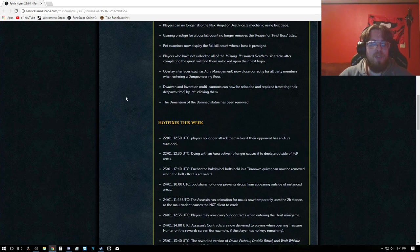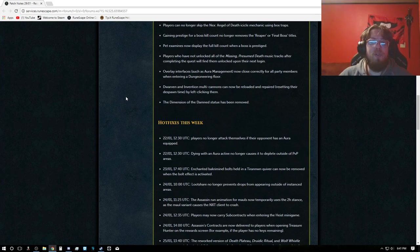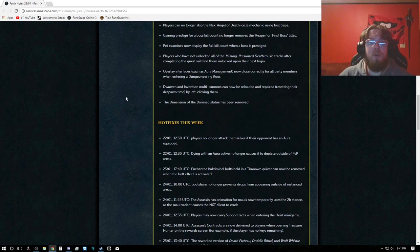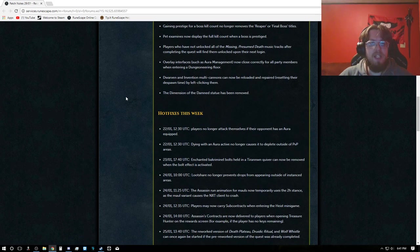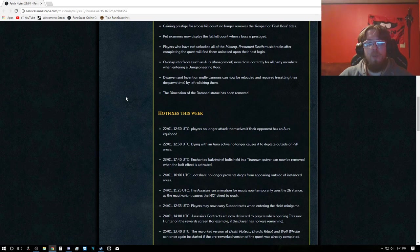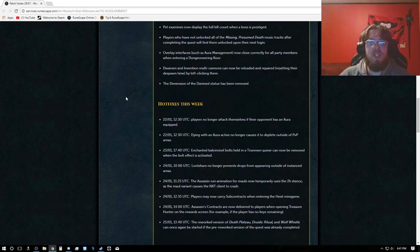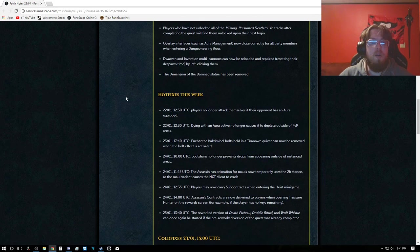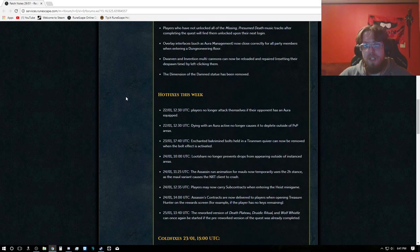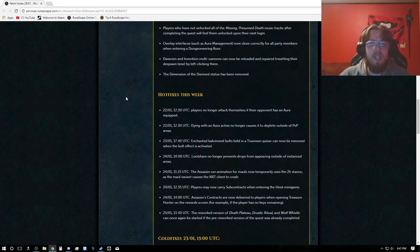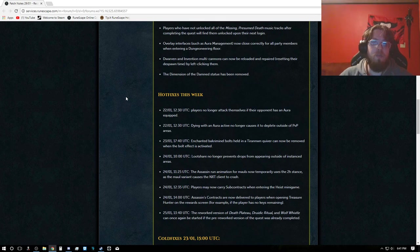Players can no longer use box traps or mithril seeds to skip Telos tendril attack. Players can no longer skip the next Angel of Death icicle mechanic by using box traps. Gaining prestige for boss kill count no longer removes the reaper or final boss title. Pet examines now displays the full kill count when a boss is prestiged.